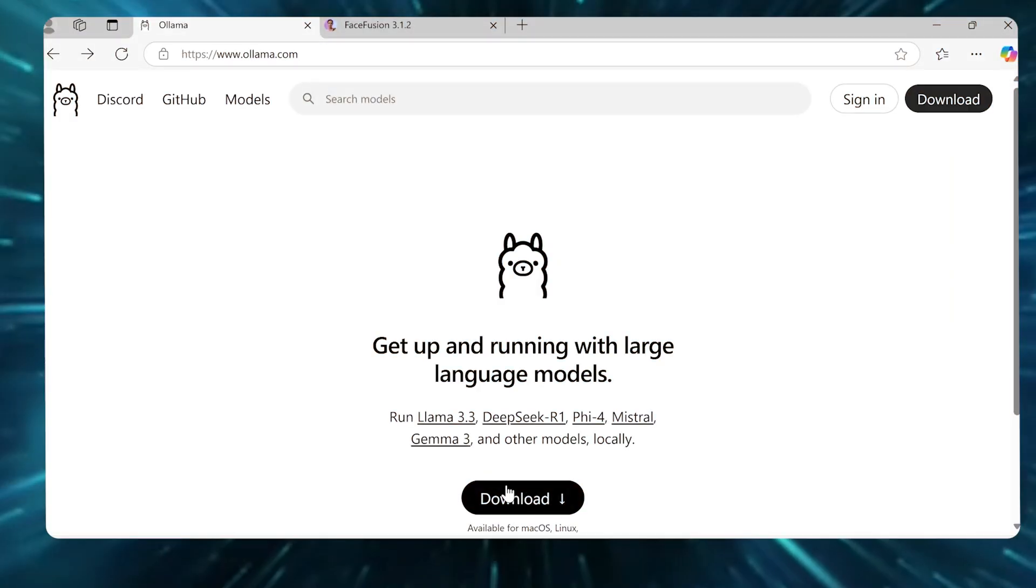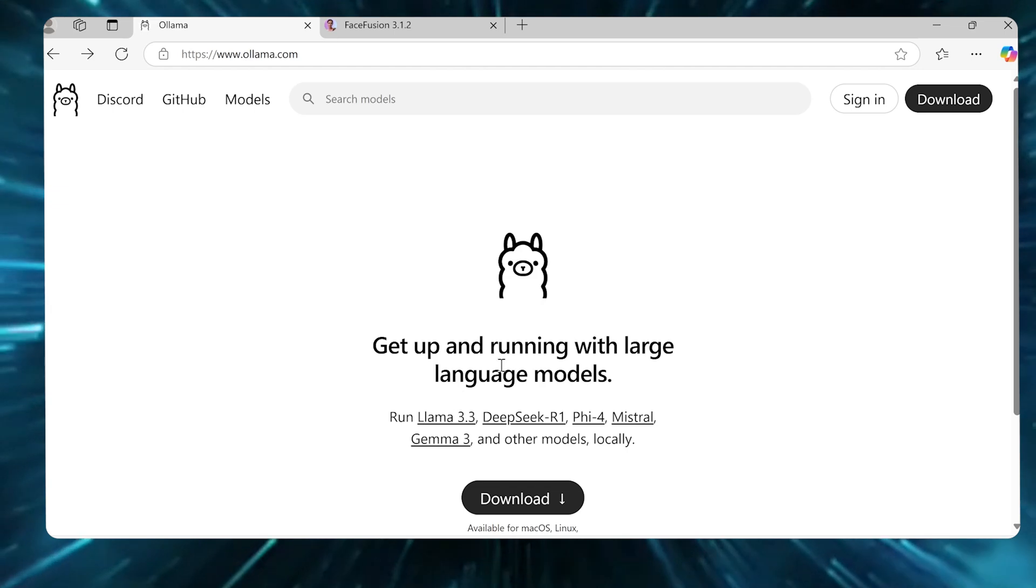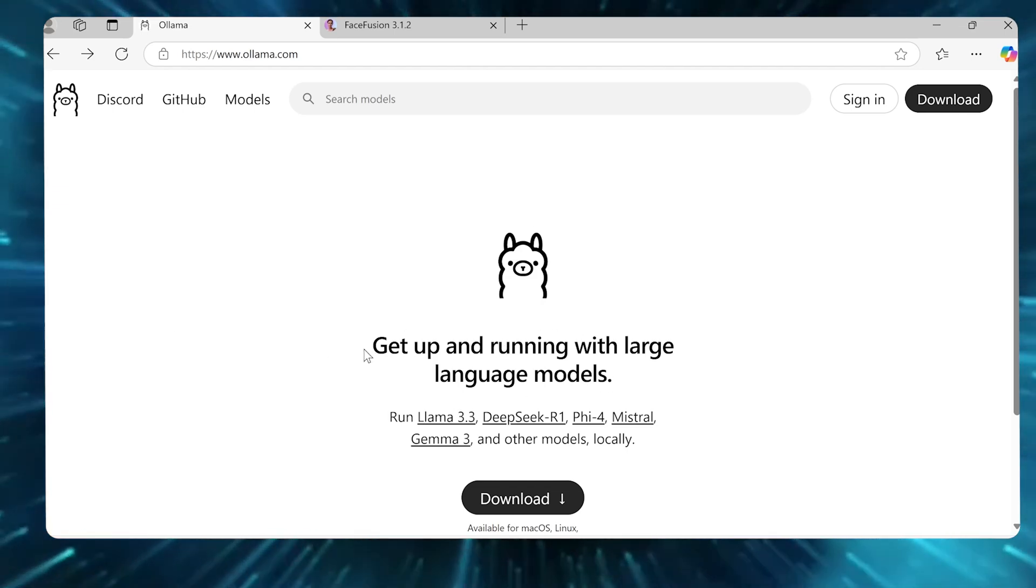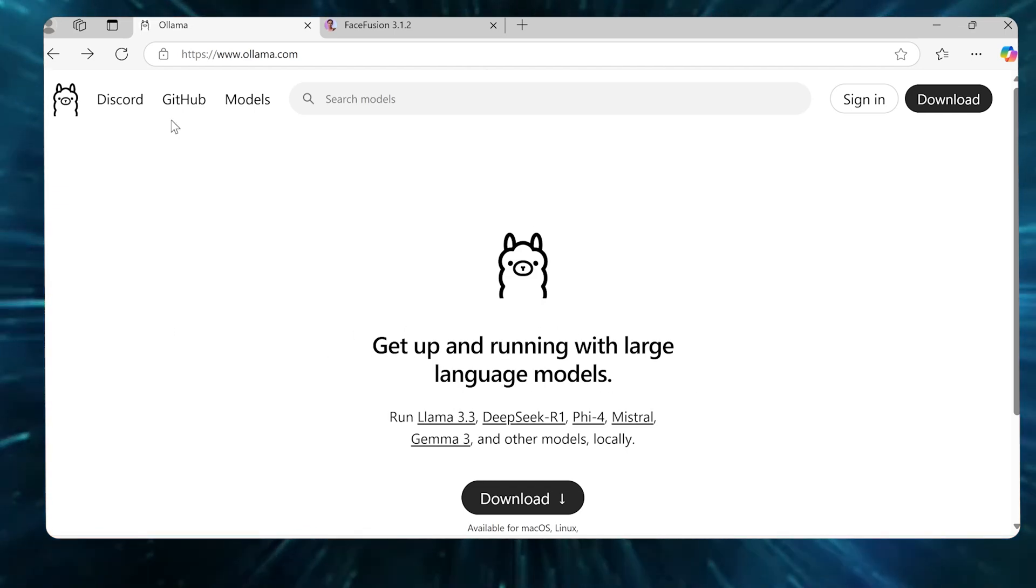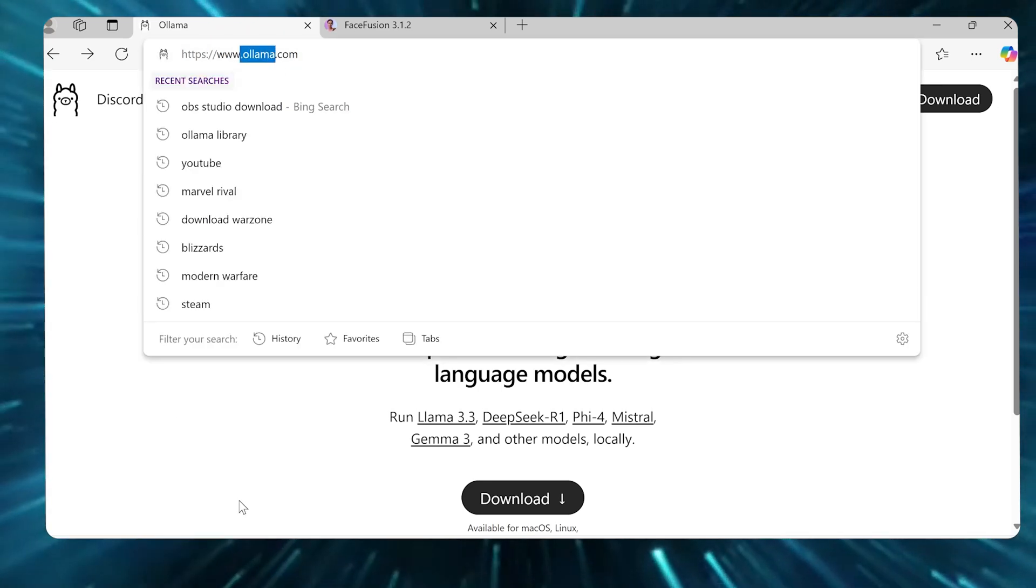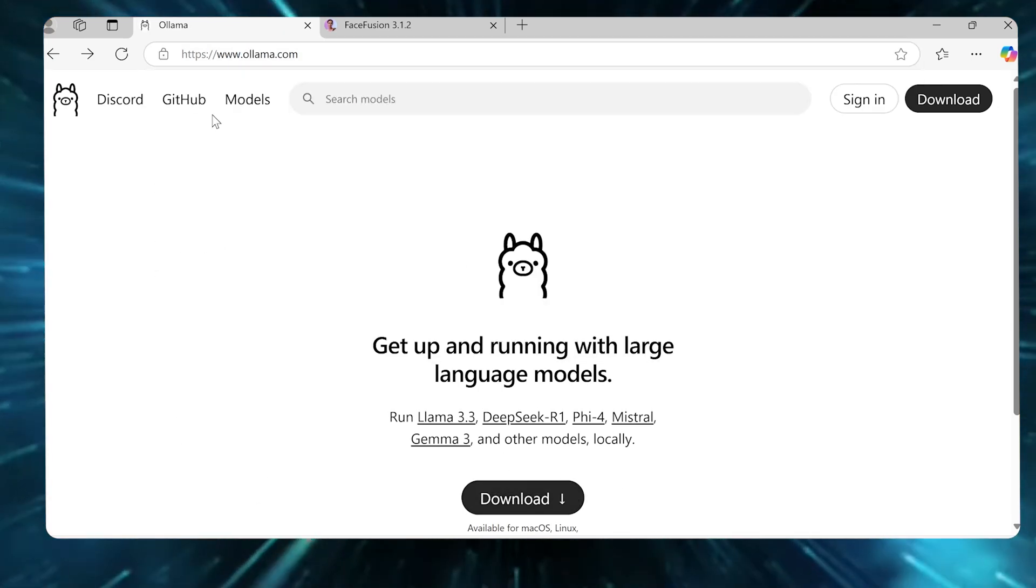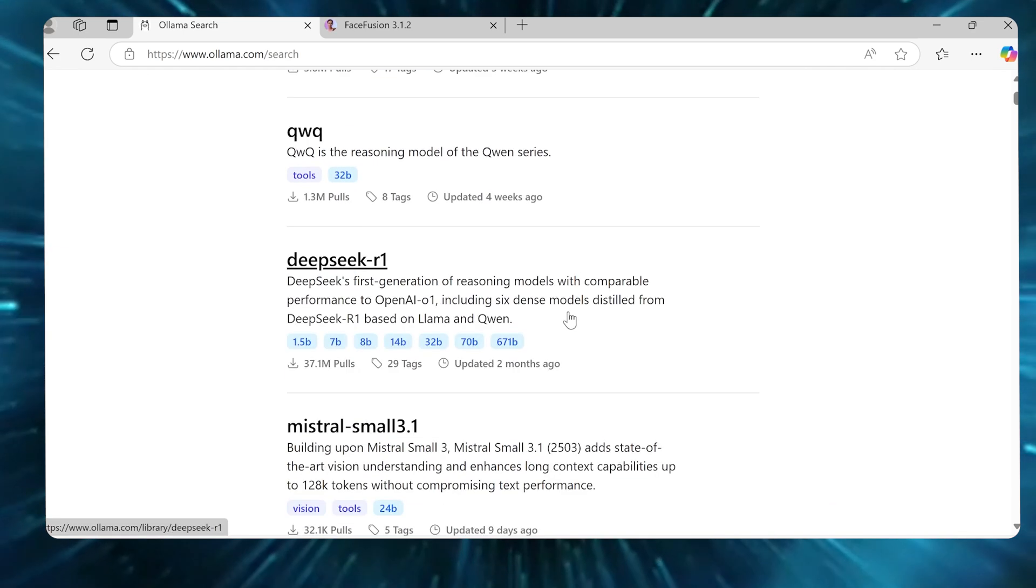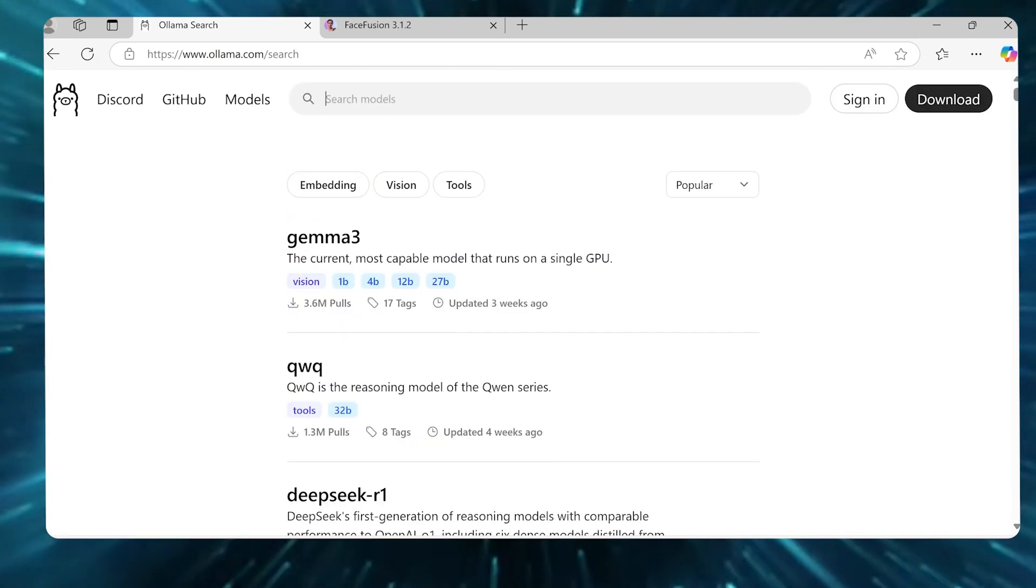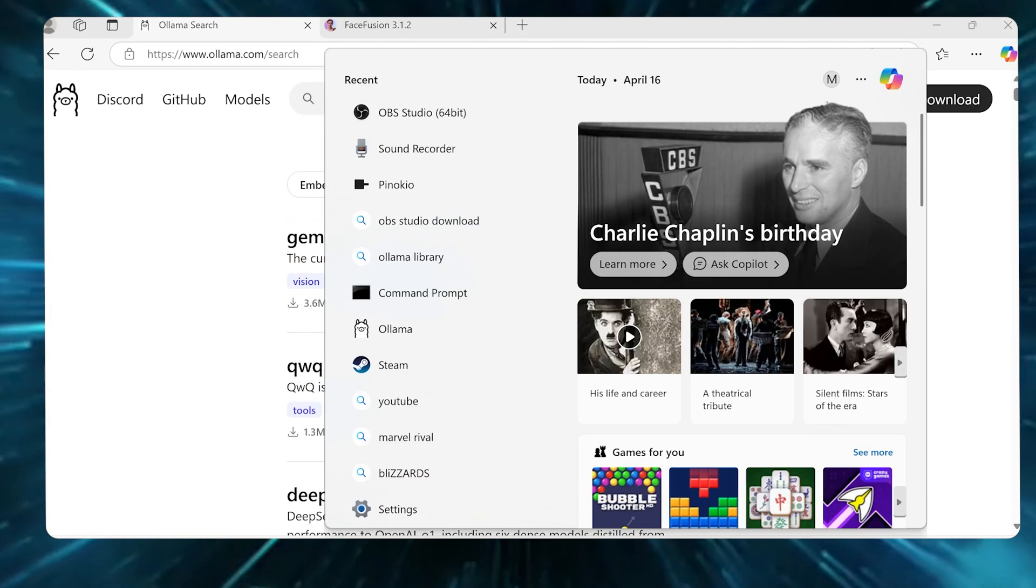We're gonna start with the more techie way to run these. The easiest way that I've found to do this in your terminal locally is using something called Olama. So you're gonna go to olama.com, download Olama, and once you do that, you have access to basically every open source model that's out there right now. All you basically have to do is open up your terminal.